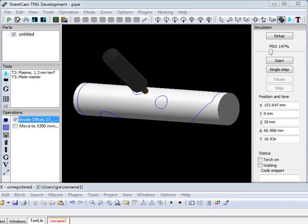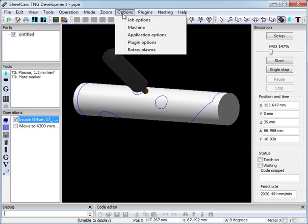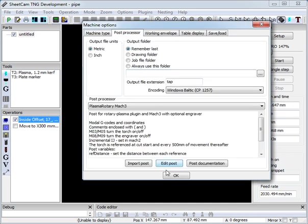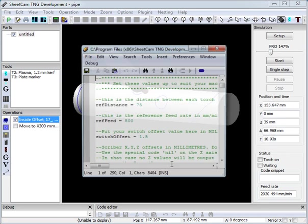Rotary plasma add-on is a mix of plug-in and post processor. Currently there is only one post. I will quickly run through setting it up. Options, Machine, Post processor. It is a plasma rotary mark 3. Edit the post.